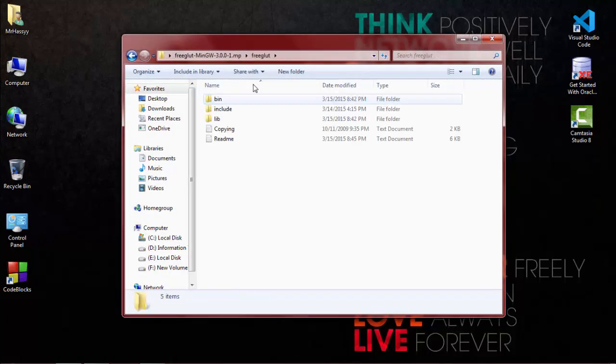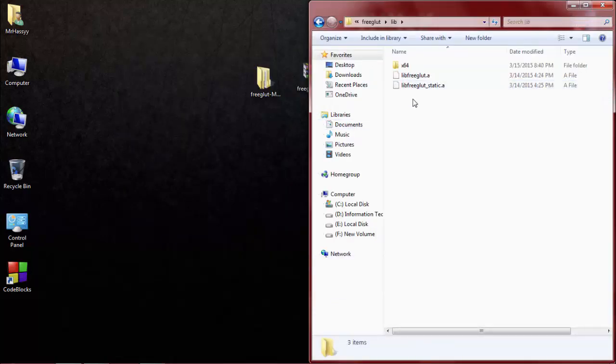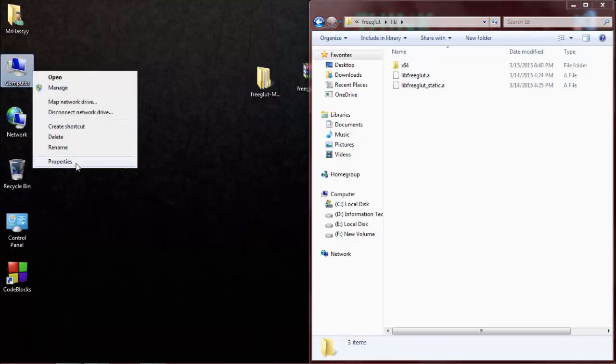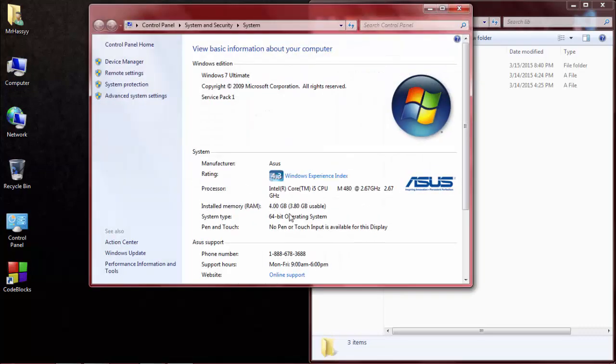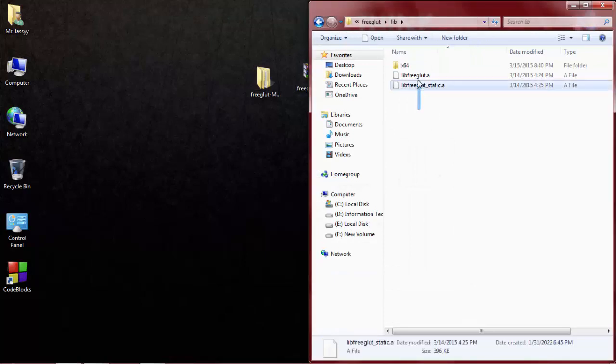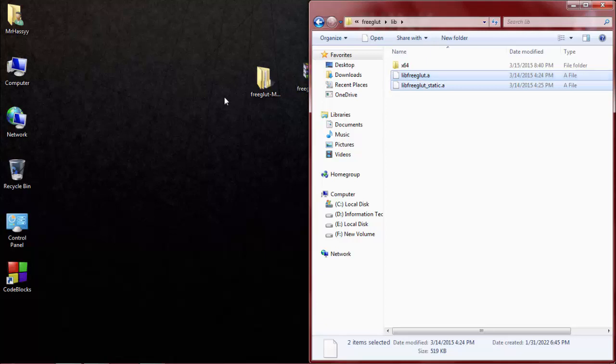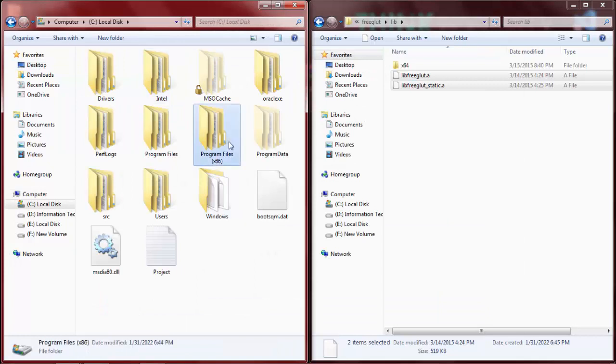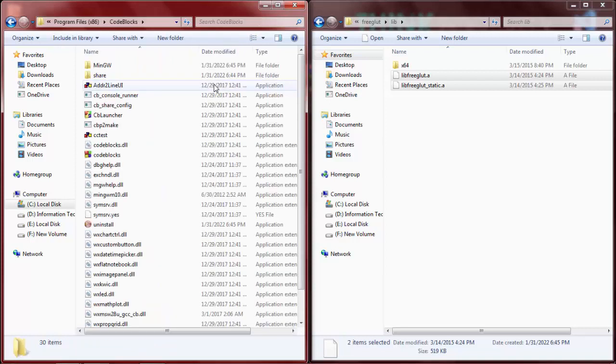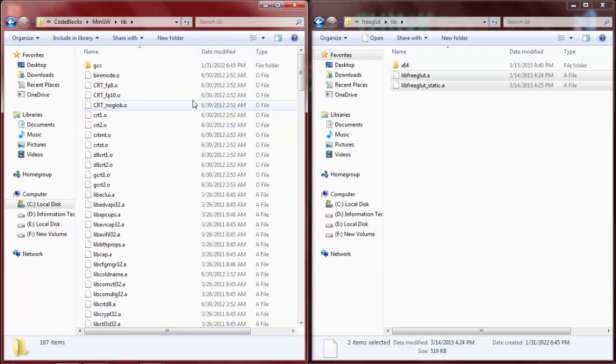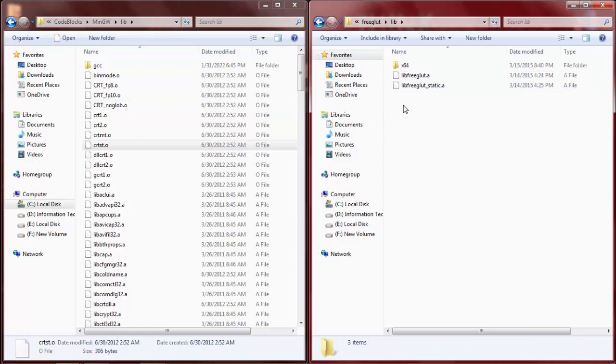Open it, click on lib. First, check your system type, then configure accordingly. In my case, my system is 64-bit. Copy these both files and go to the folder where you installed Code::Blocks IDE, then go to MinGW, click on lib folder, and paste both files in this folder.